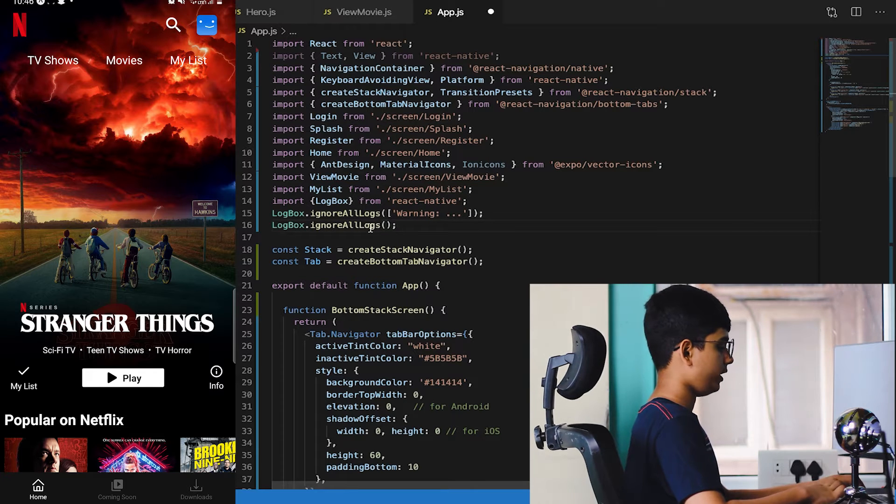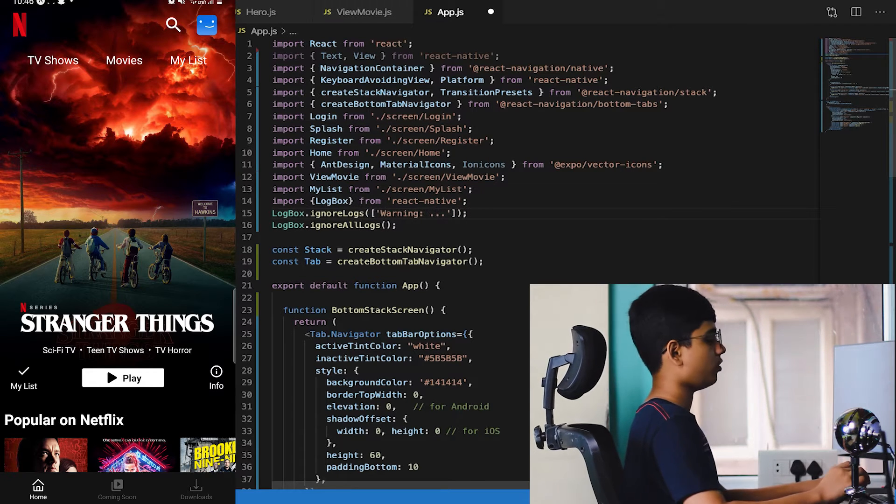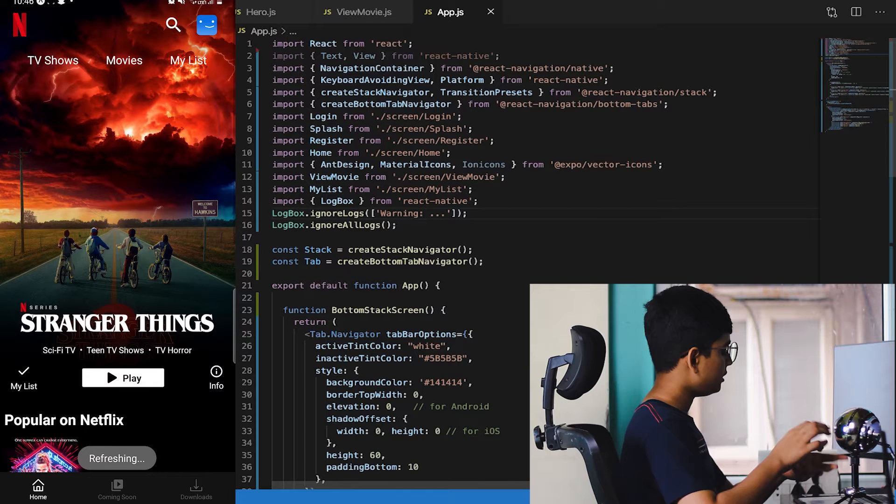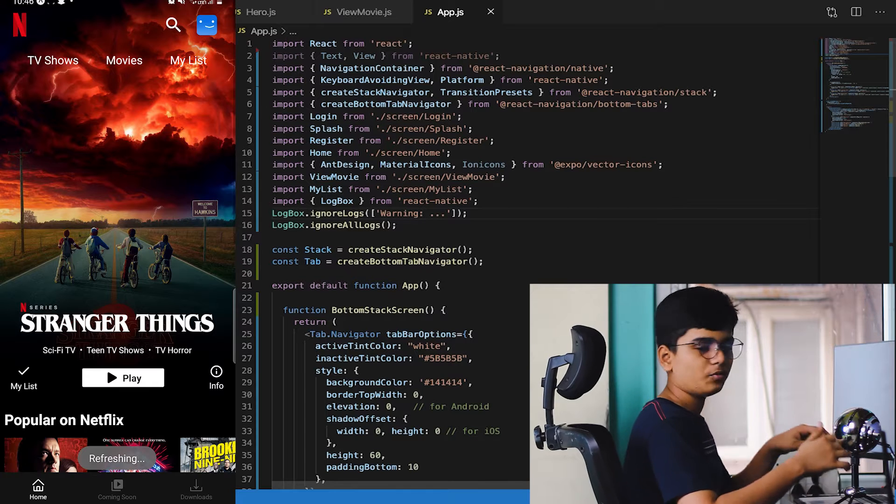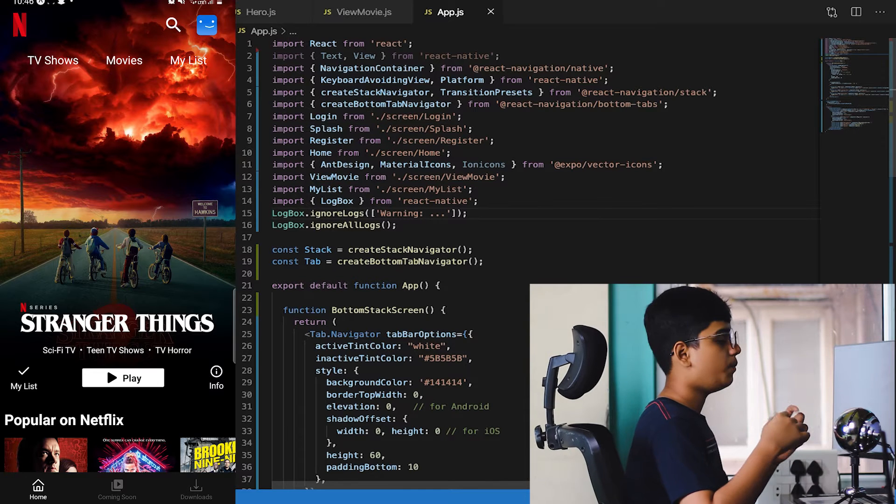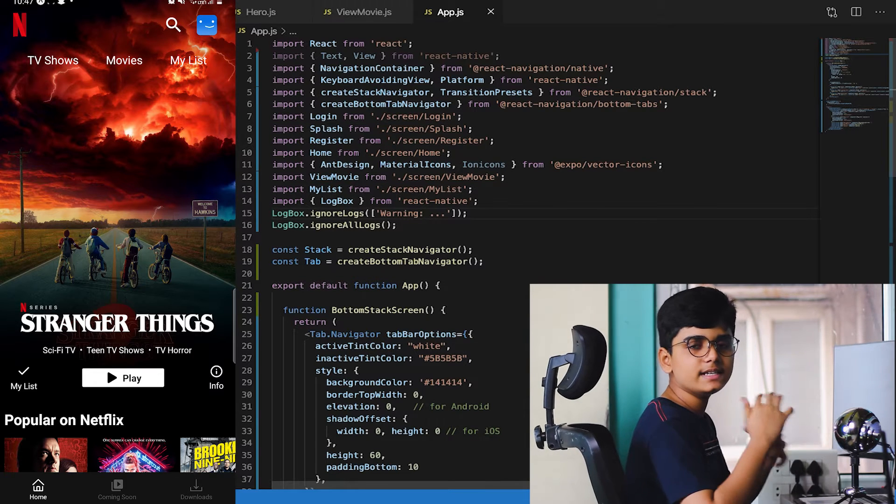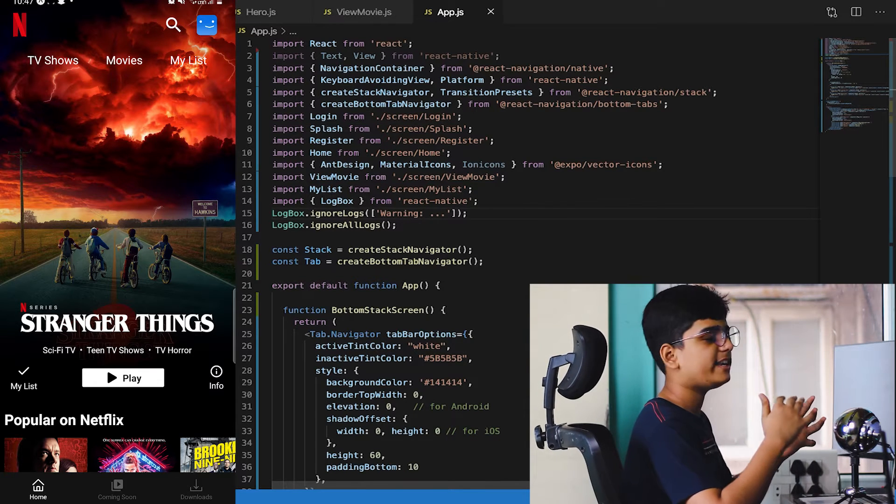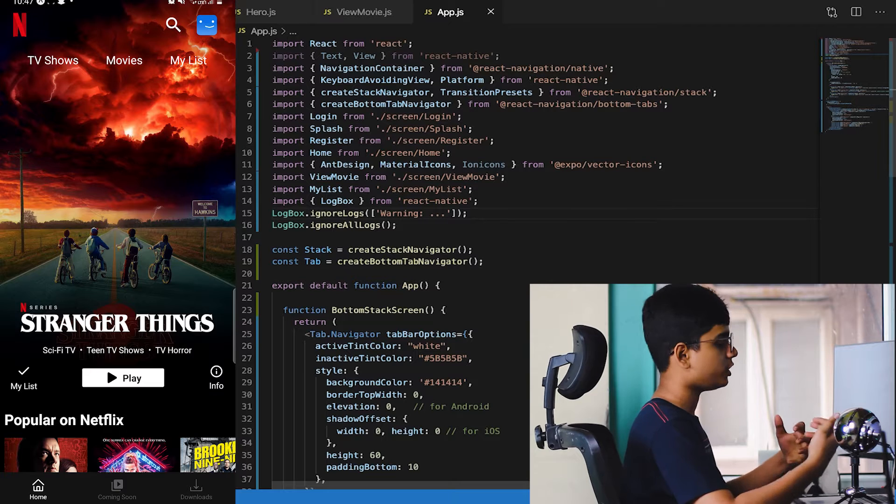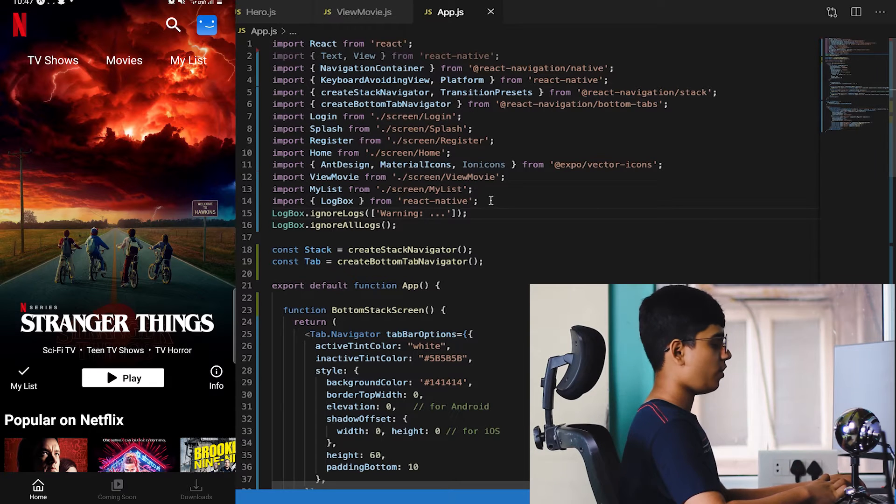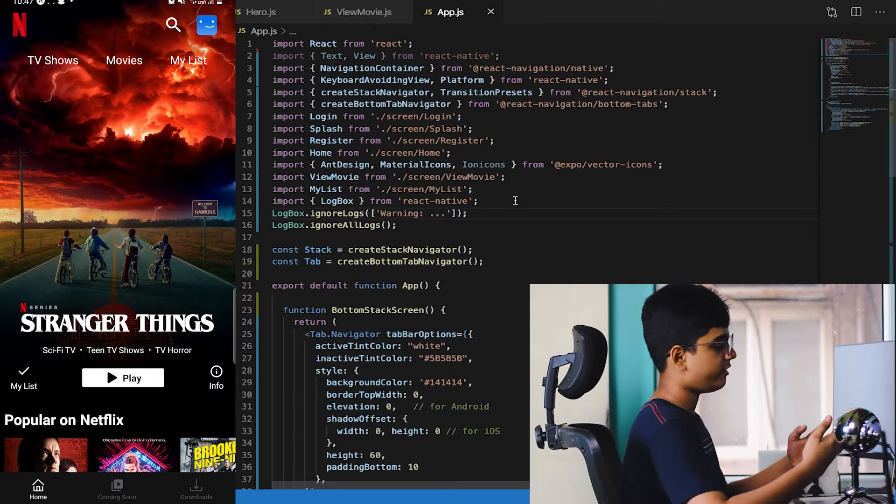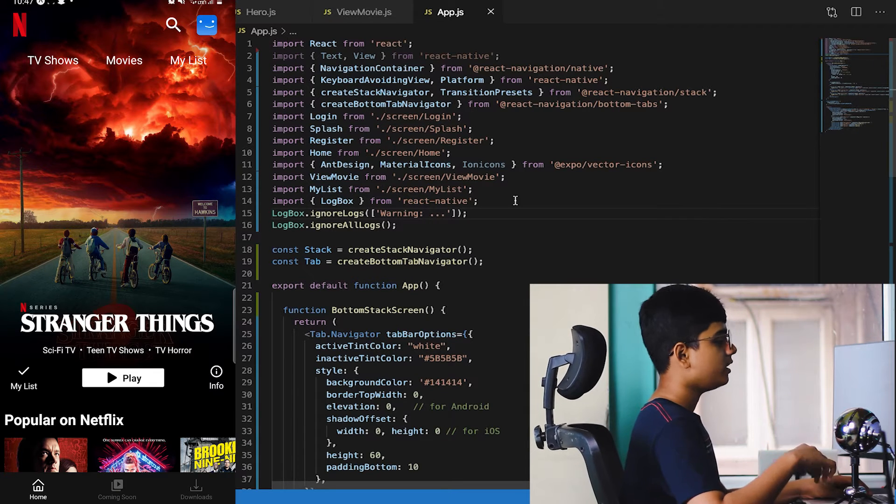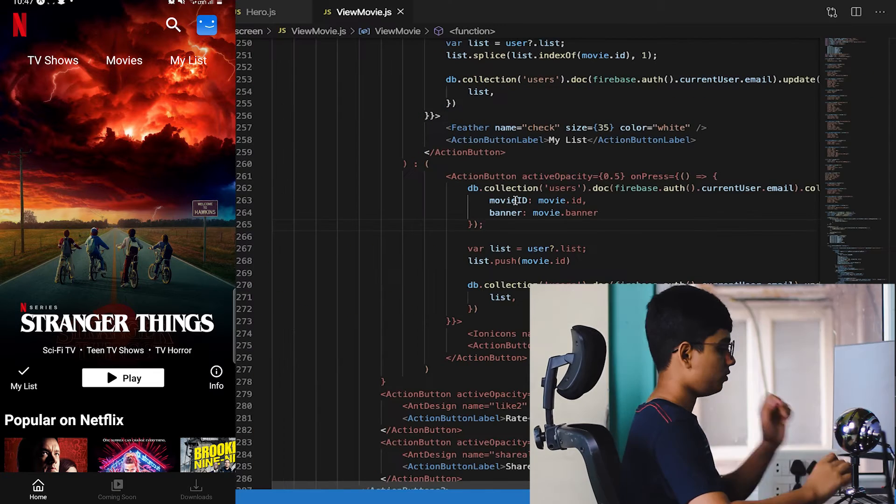Import LogBox from React Native and LogBox.ignoreAllLogs. This is not recommended in development but it's recommended when you've come to the end of your project because it's quite frustrating to see those warnings every time.